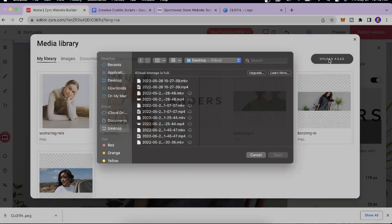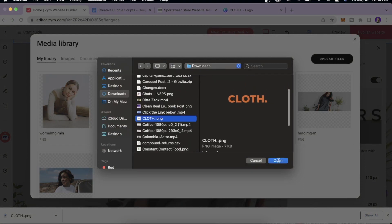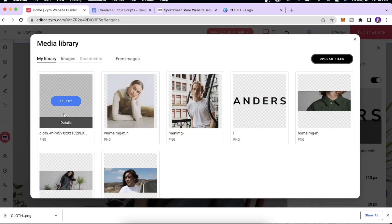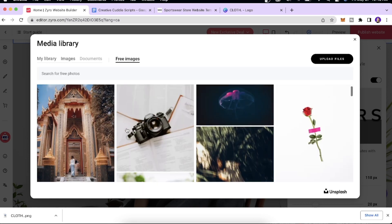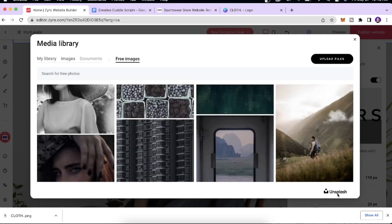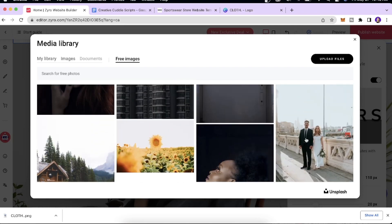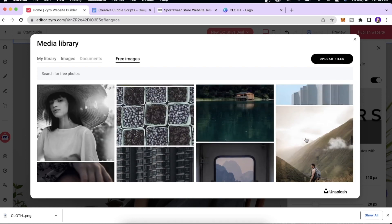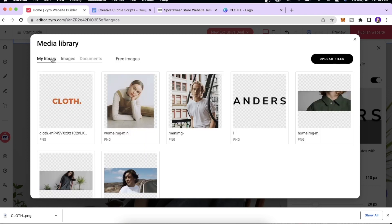I'll click 'Upload Files,' select our logo for this project, and click Open. Our logo is now uploaded. One thing I also want to show you is the Free Images section — you have access to a large collection of professional images through their partnership with Unsplash, which are free to use and great for making your website more creative.